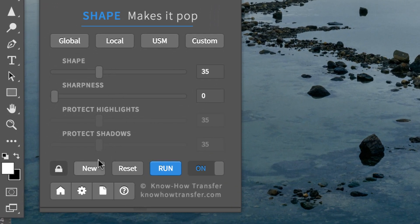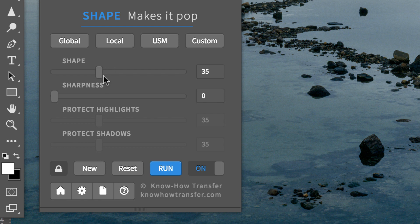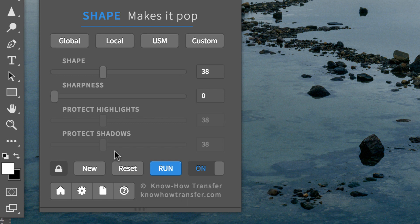Shape 35, Protect 35. Shape 38, Protect 38. But you can tweak them independently by unlocking the padlock.